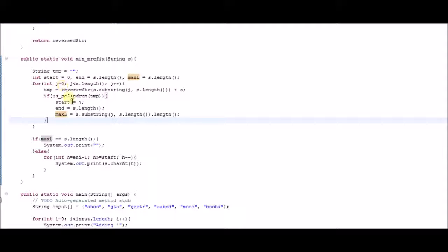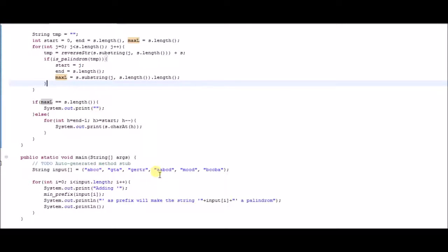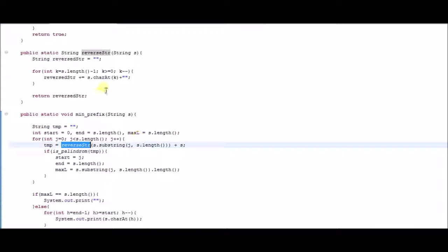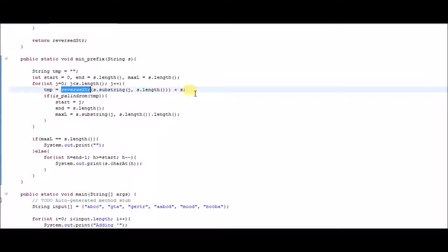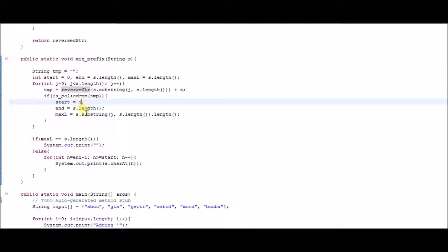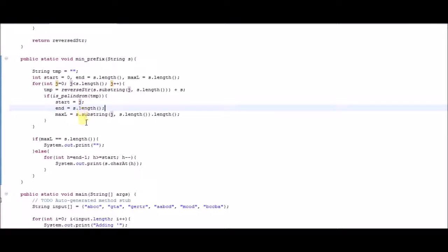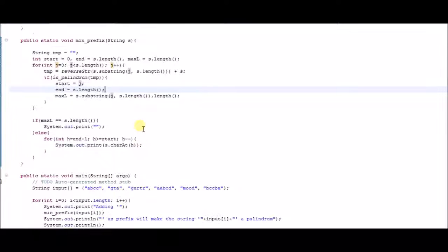This keeps track of the max length of the string found from position j. With j equal to 1, it ignores 'a' and only considers 'bcc'. It passes 'bcc' into reverse_string, returning 'ccb'. The 'ccb' gets appended to the given string 'abcc', so now we have 'ccbabcc'. This is also a palindrome because it reads the same from the right and from the left. The isPalindrome function returns true, j becomes 1, and the max length now becomes the length minus 1 — meaning we have found a valid substring.